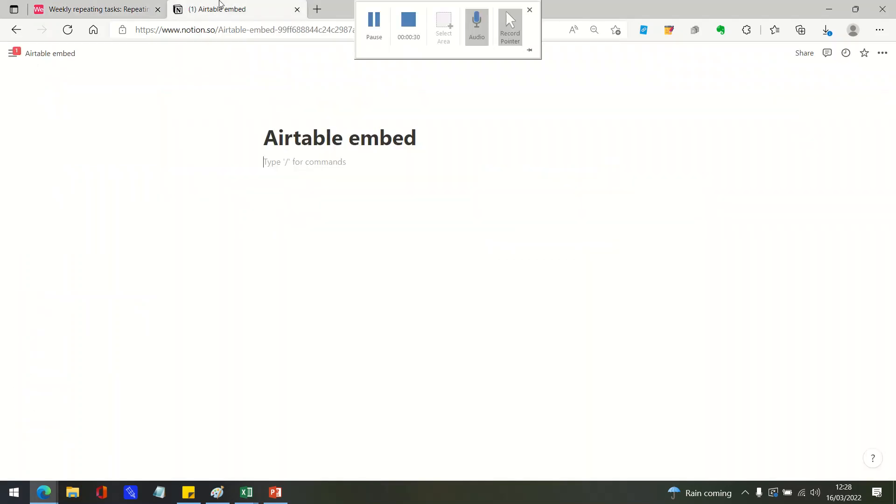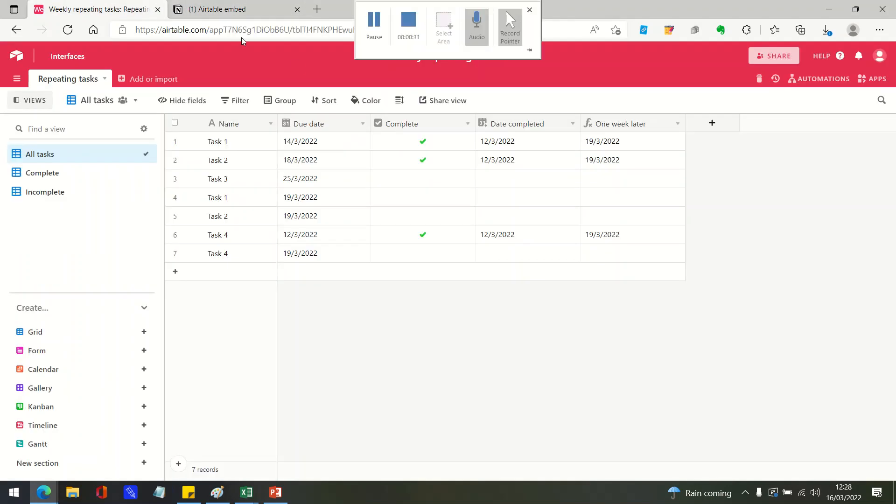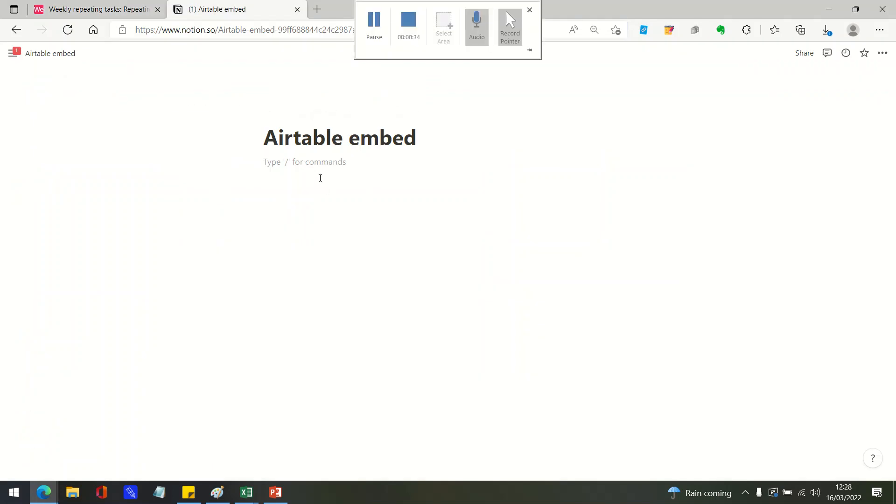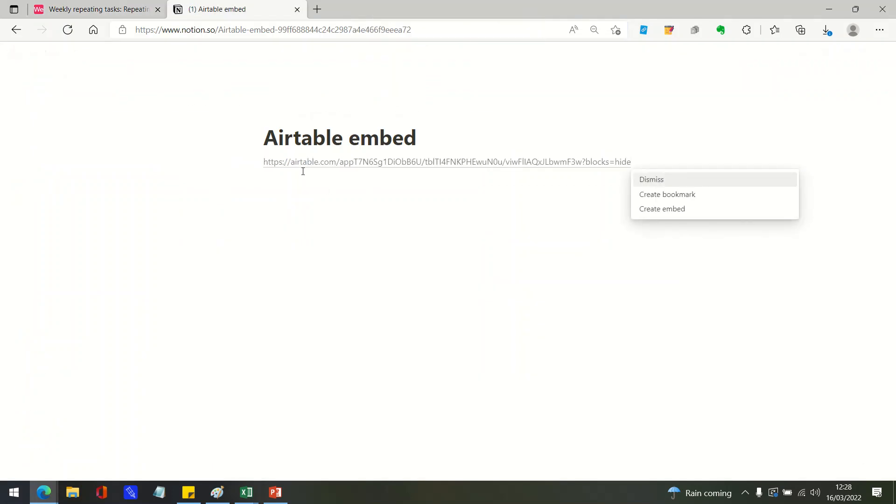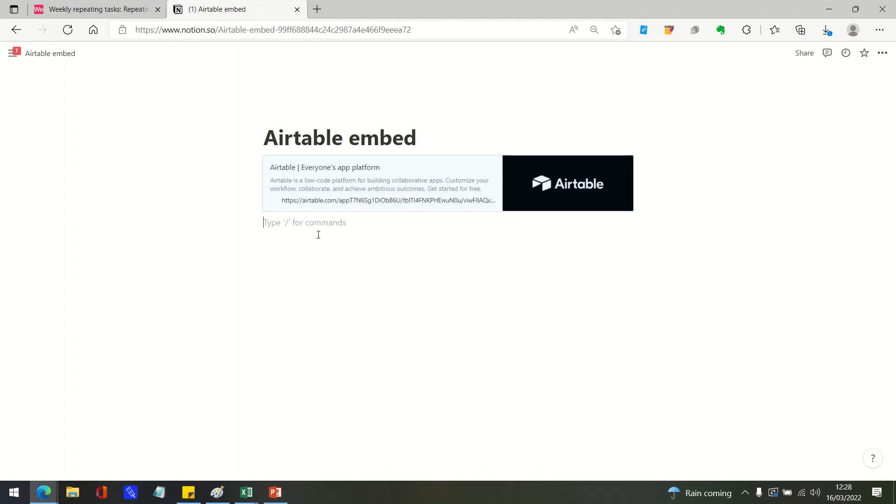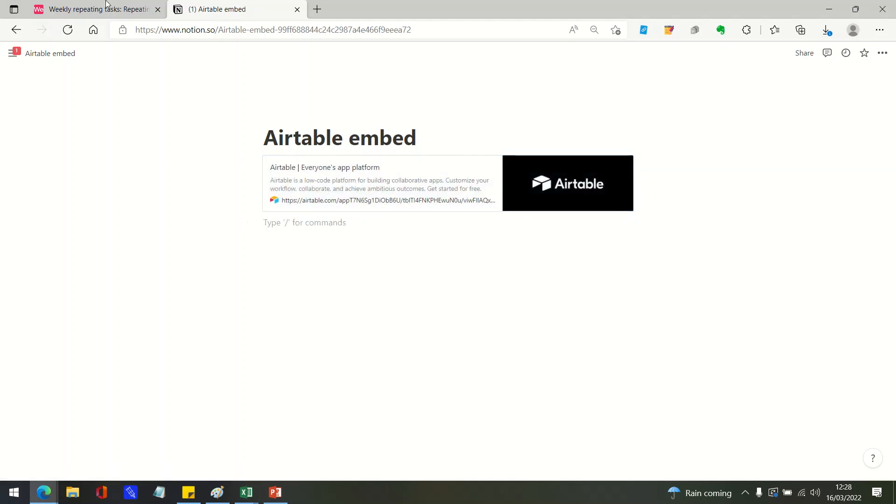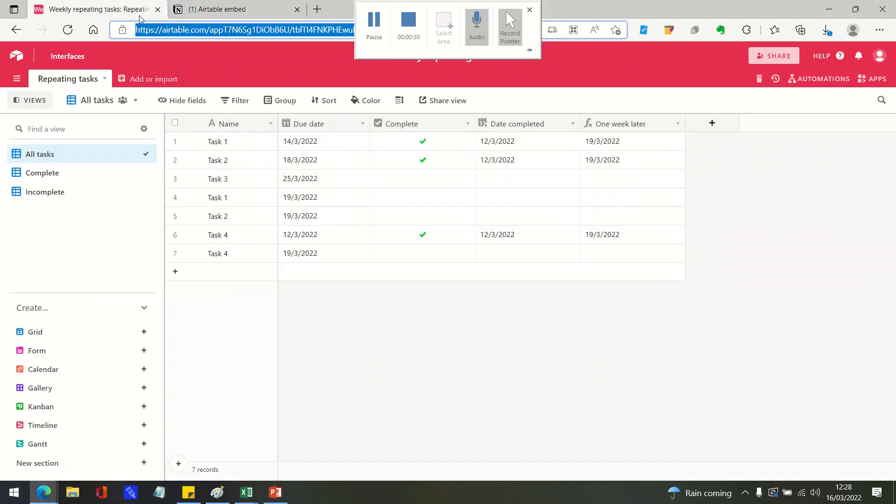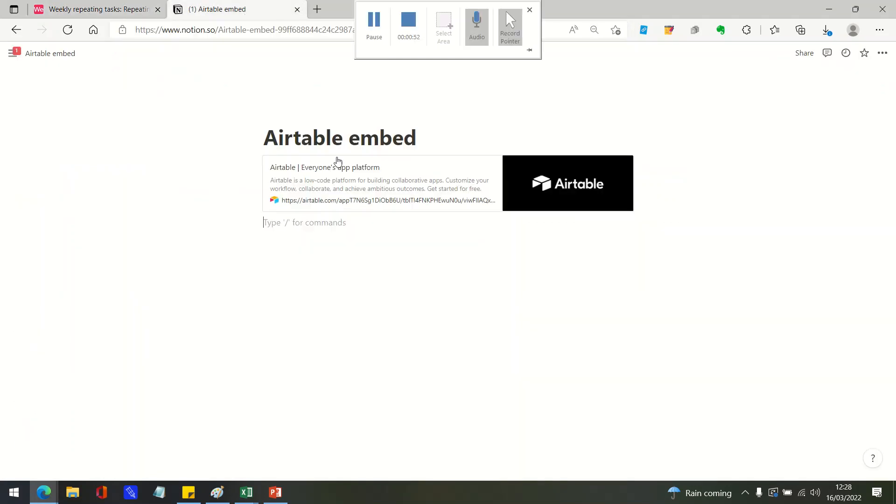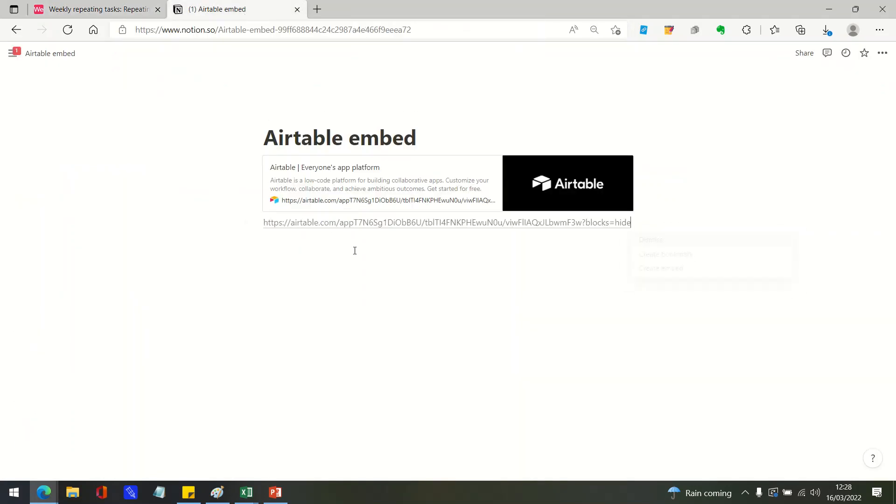Now one of the things you can do in Notion is create bookmarks. If you just have a URL, for example the URL for that Airtable table that we're using here, you can create a bookmark which will just show you a link to the page, or you can also create an embed.